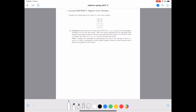Hello everyone, welcome back. In this video we are going to look at an example problem in support vector machines. The question assumes we are using a linear SVM, and alpha 1 through alpha 4 are the Lagrangian multipliers for the four data points. We have to write the precise expression for the Lagrangian dual optimization problem.